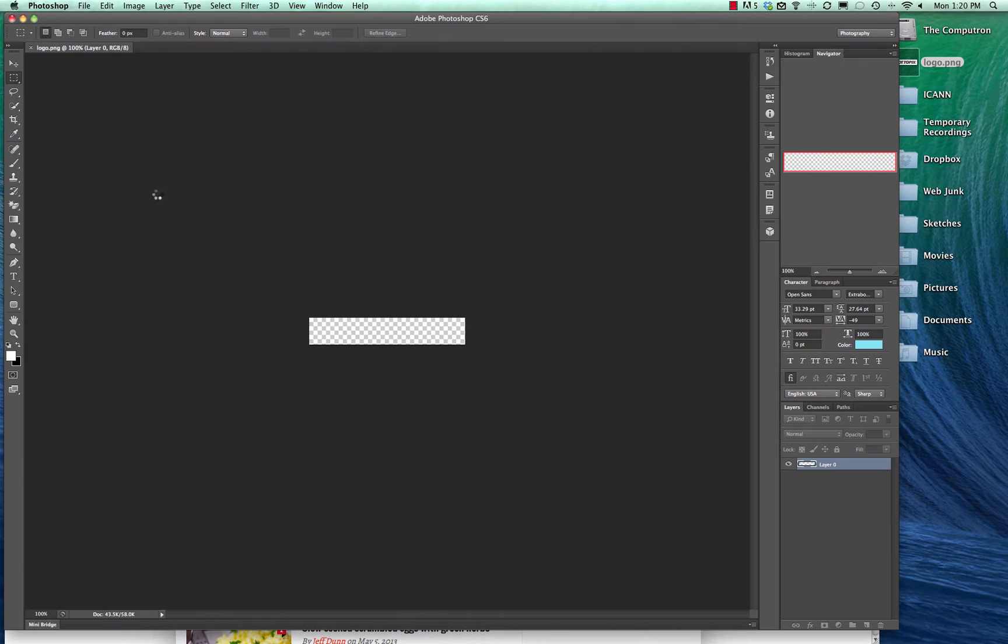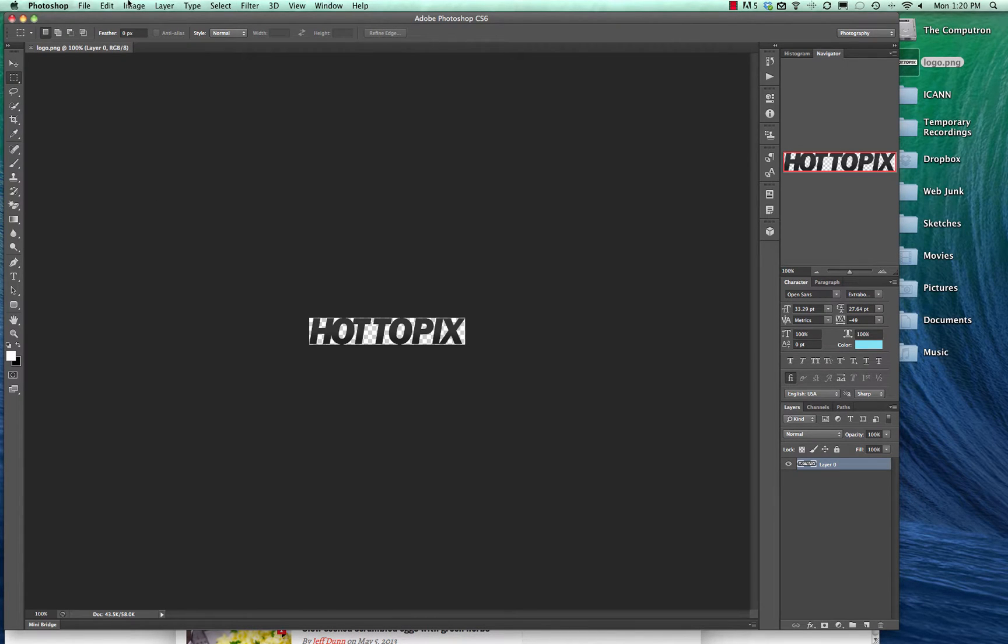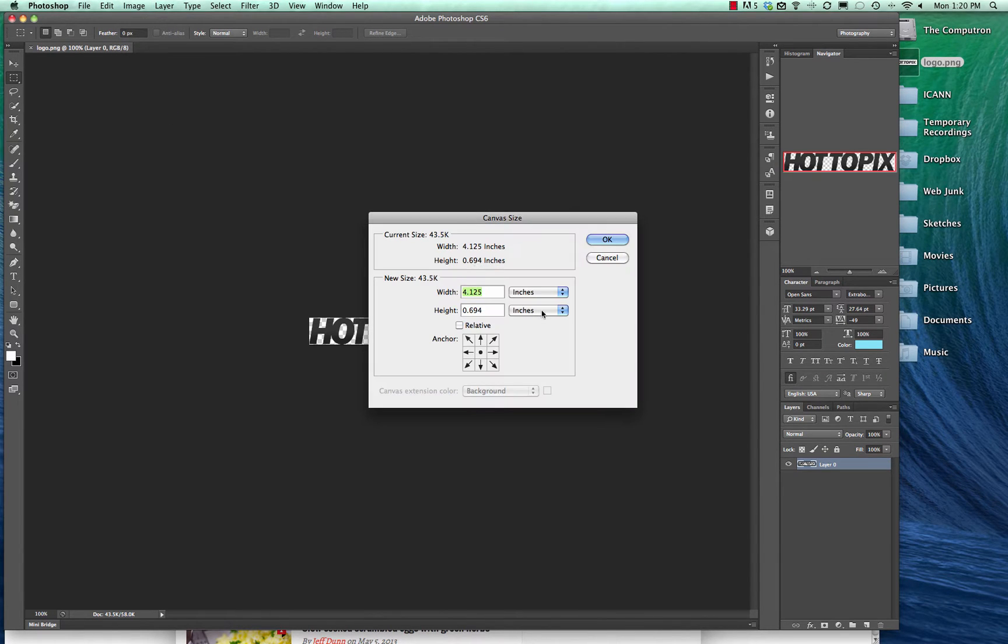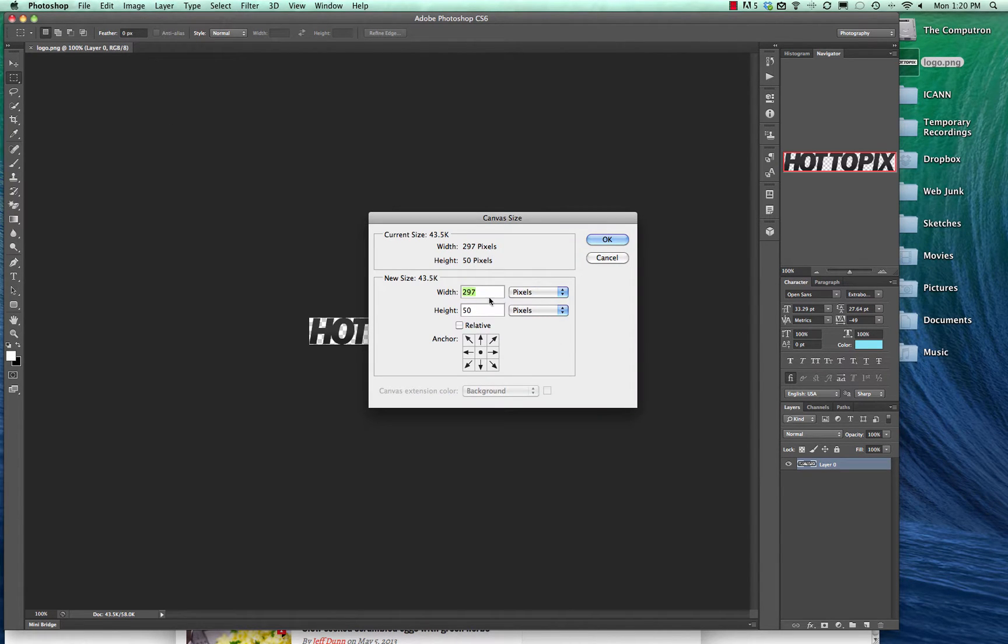Whether you have Photoshop or not, a lot of the functionality is similar. Here is where you find the sizes. Go to canvas size, pixels, and you can see our logo is just under 300 pixels wide and 50 pixels high.